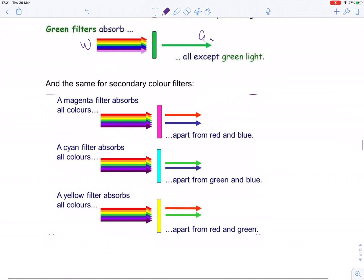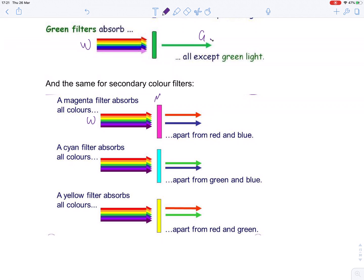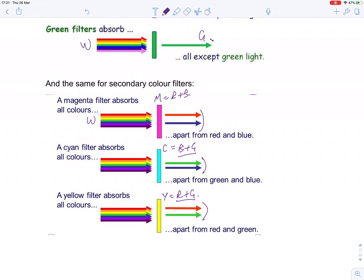Secondary colour filters work exactly the same way, except they let through the two primary colours that make up the secondary colour they are. So here comes white light through a magenta filter — magenta is red and blue, so red and blue are the ones that get through, which means it looks magenta. Same for cyan: cyan is blue and green. And yellow is red and green. So you see the cyan filter as cyan because blue and green add up to cyan, and you see the yellow filter as yellow because red and green add up to yellow.